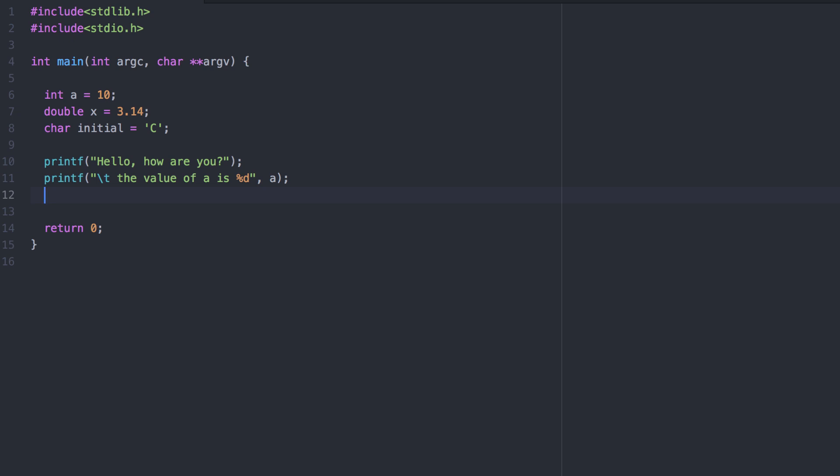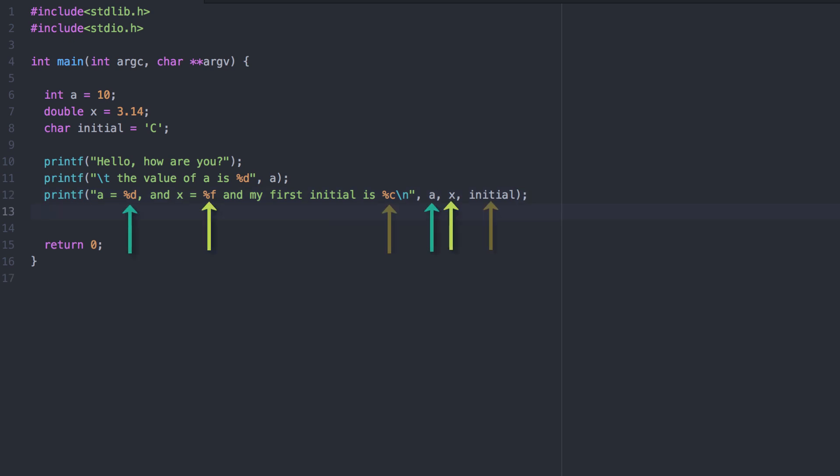You can provide multiple placeholders and print multiple variable values with one statement. The three placeholders must correspond to the three variables provided after the string. So here, order matters. We also use a backslash n to end the line and go to the next line.